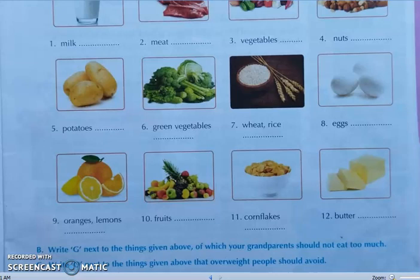Tenth, fruits. Here write C for carbohydrate and V for vitamins — so C and V. Eleventh, corn flakes. Write C for carbohydrate, V for vitamins, and M for mineral — so C, V, M. Last one, butter. Here you have to write F for fat and V for vitamins — so both F and V.